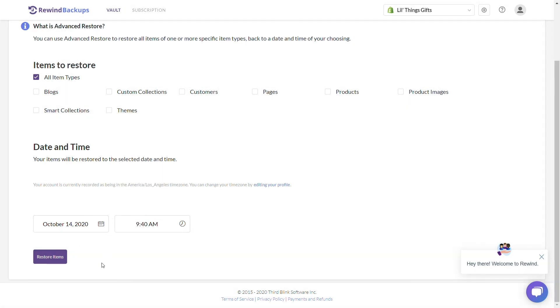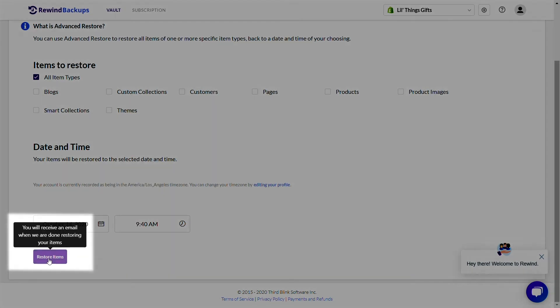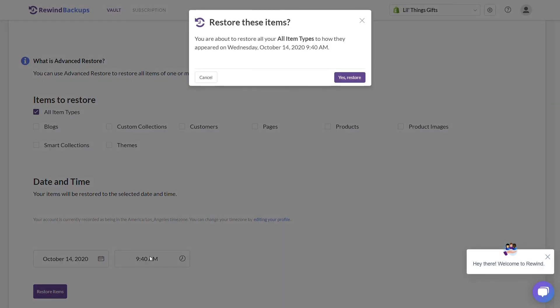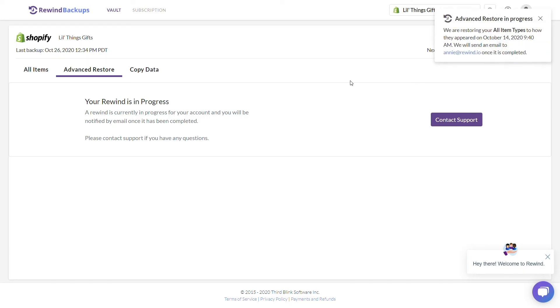Once you've selected the desired date and time, click on Restore Items. A pop-up window will appear asking you to confirm the restore. You're going to click on Yes, Restore.